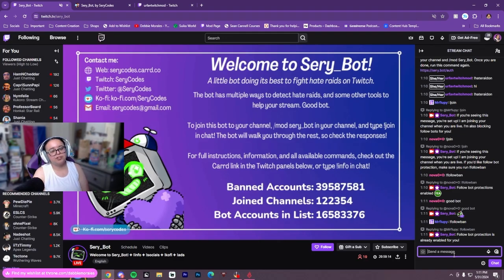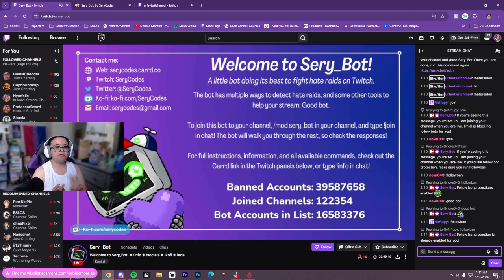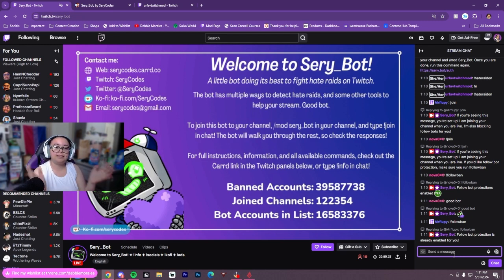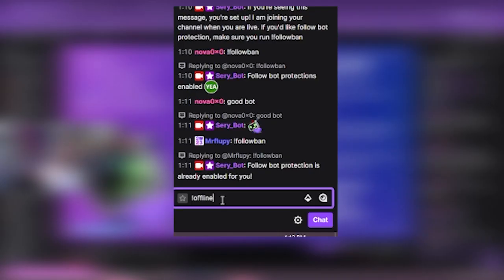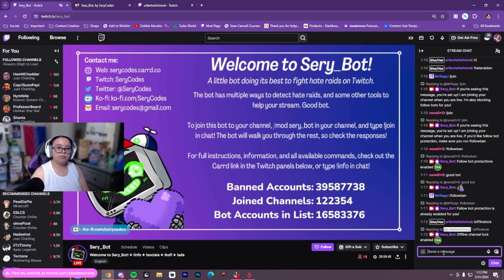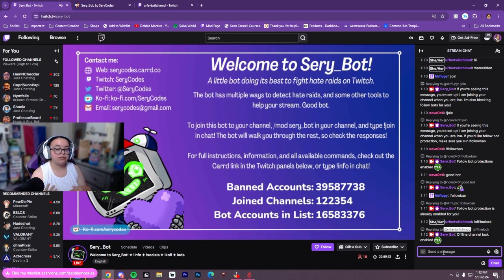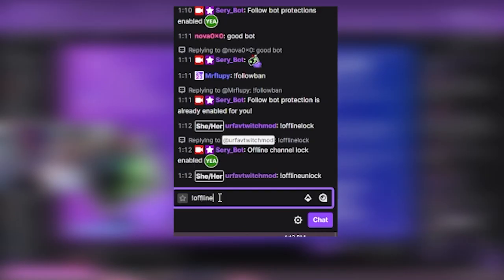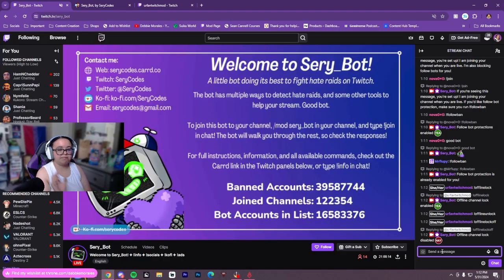The last one I'm going to show you is offline lock. Basically, when you're offline, SiriBot will turn on shield mode — followers only or email only — and lock your chat so only certain people can access your stream when you're offline. To enable it, do XH point offline lock. It does this automatically, and when you go live it will automatically turn it off. If you don't want it, you can do XH point offline lock off.